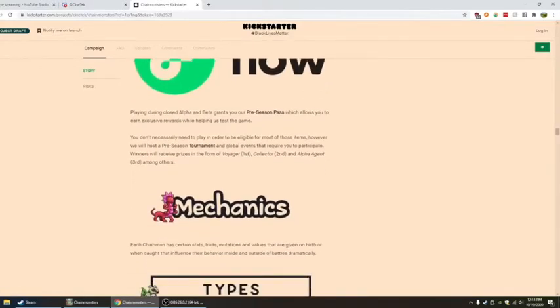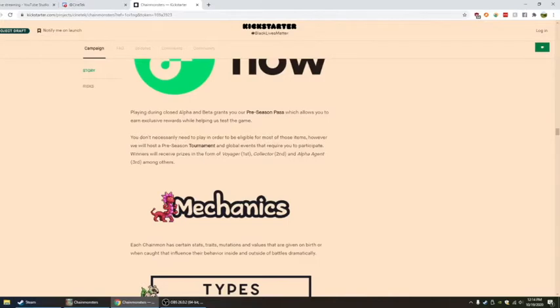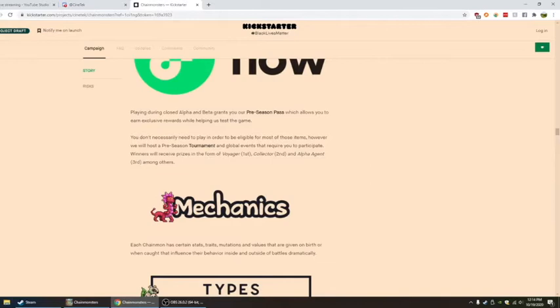Playing during closed alpha and beta grants you pre-season pass, which allows you to earn exclusive rewards while helping us test the game. You don't necessarily need to play in order to be eligible for most of these items, however. We will host a pre-season tournament.